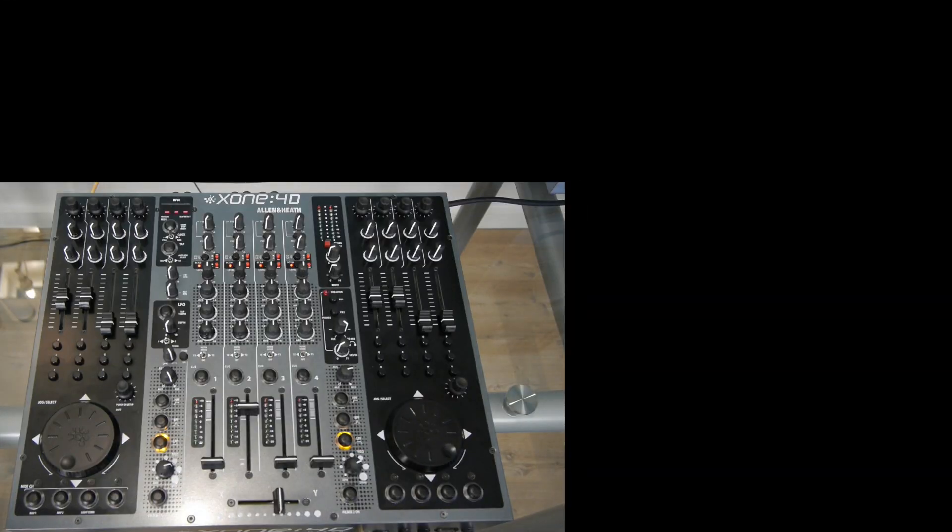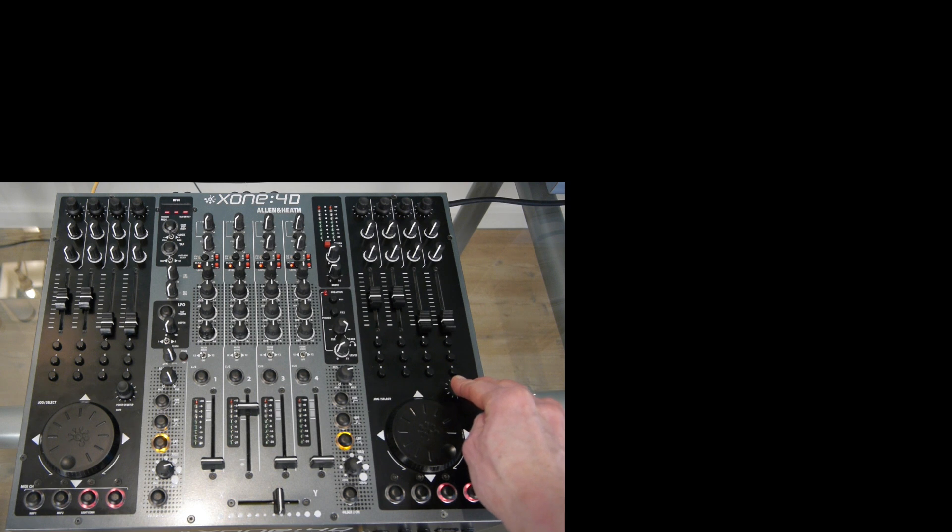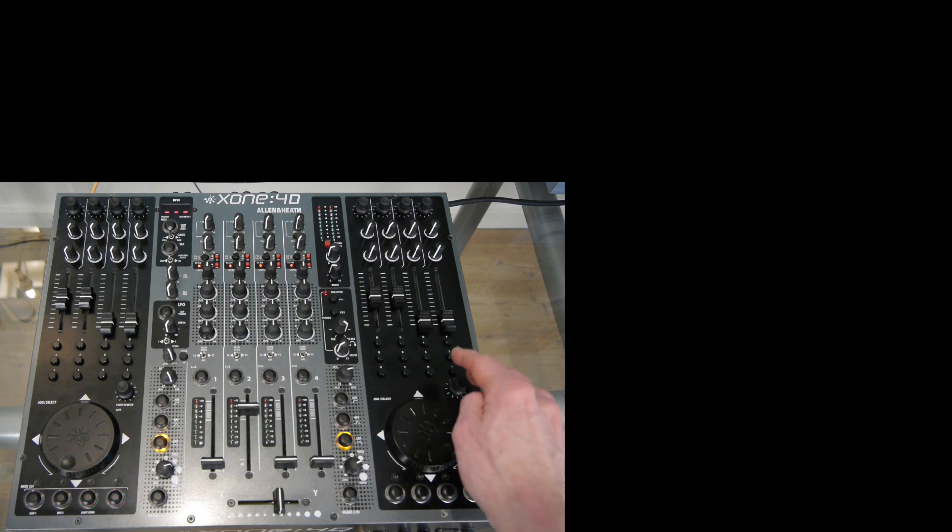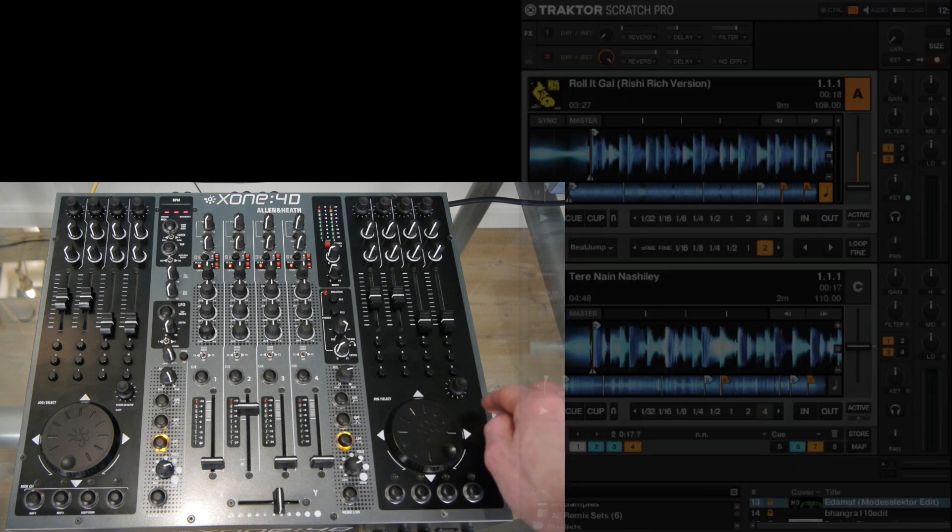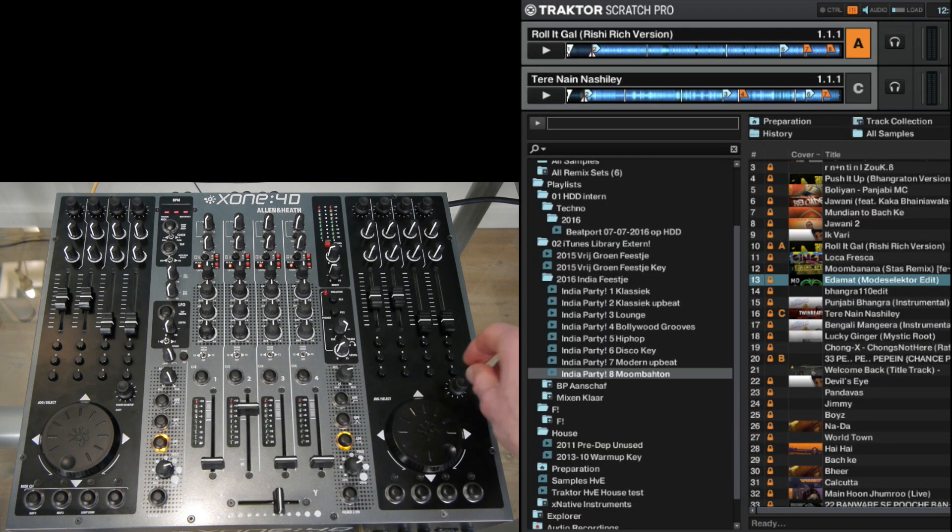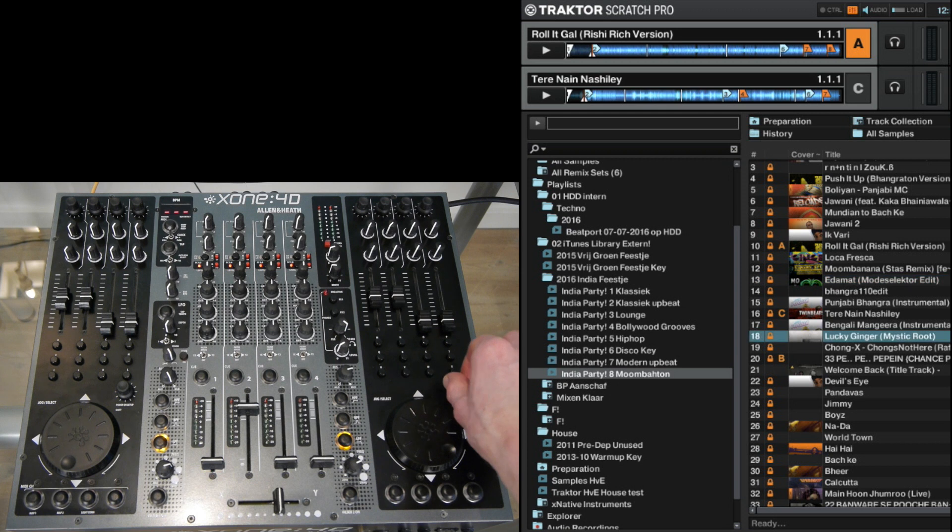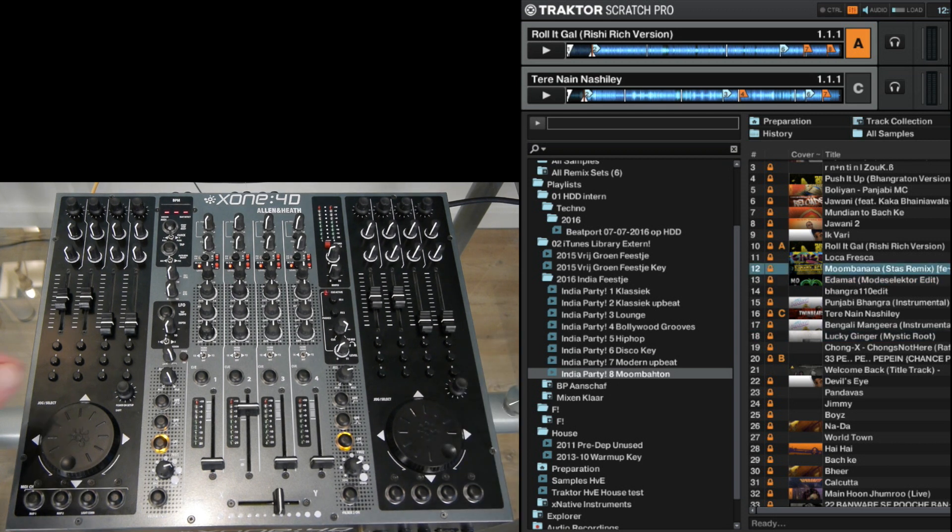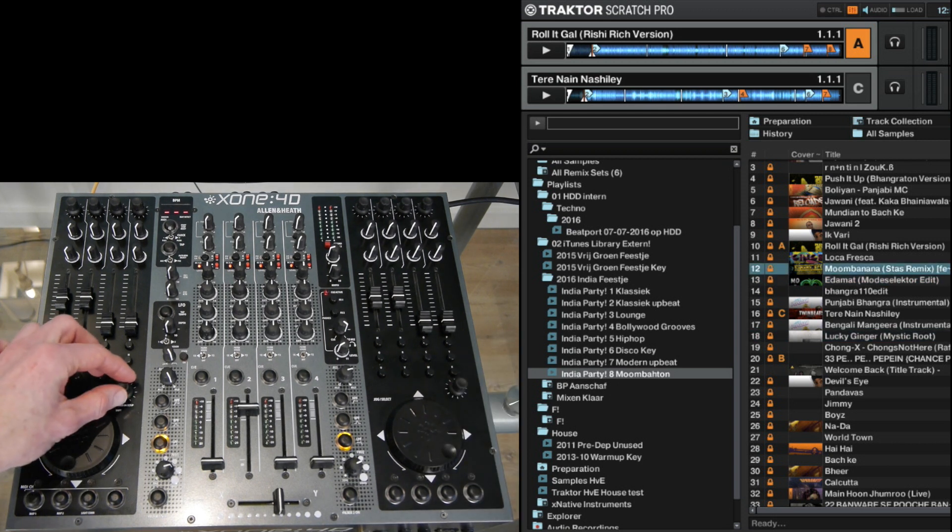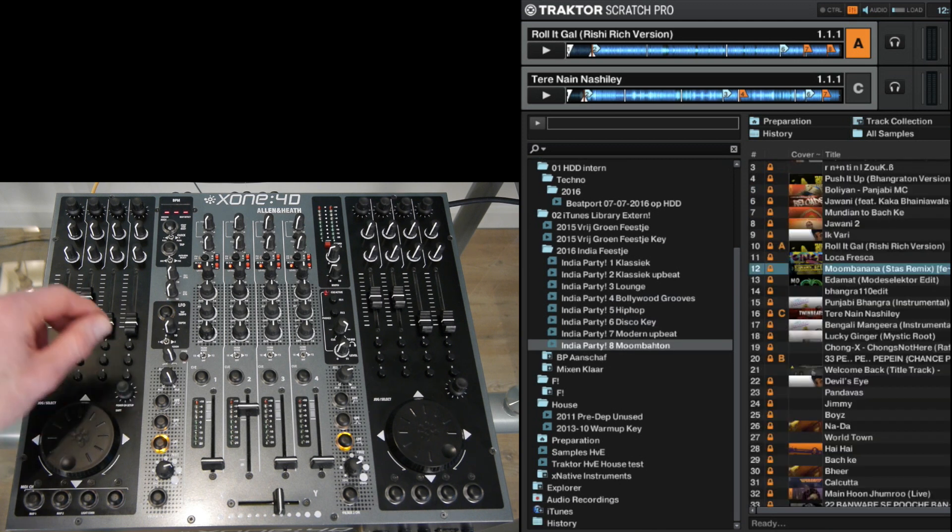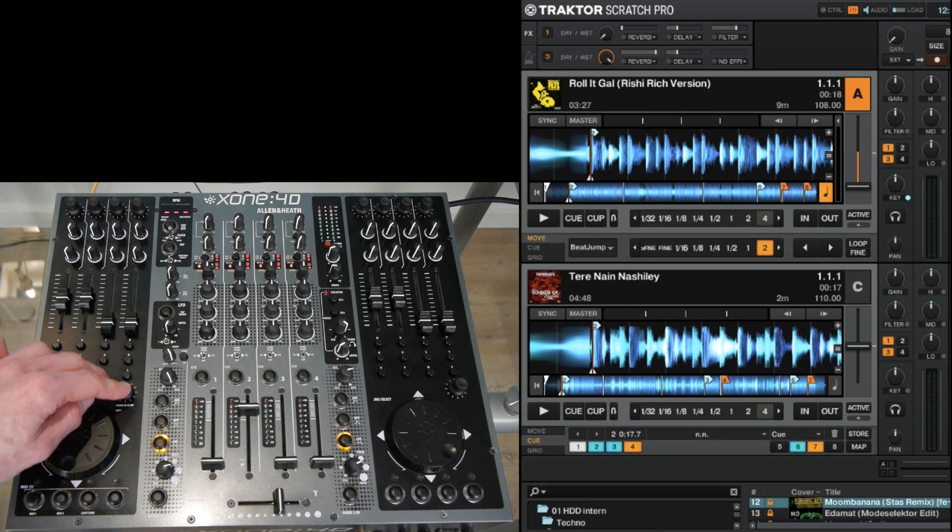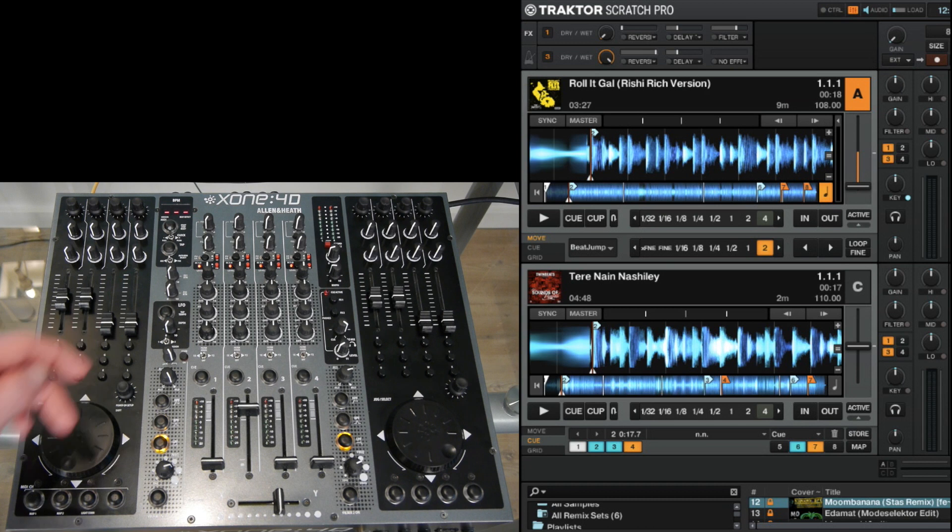Starting with the encoder on the right. When I press it I activate a shift function and it is used for various functions inside this mapping so keep that in mind. When I rotate it I can scroll through playlists. With the left encoder I can scroll through my maps and when I press it I enter or exit browser mode.